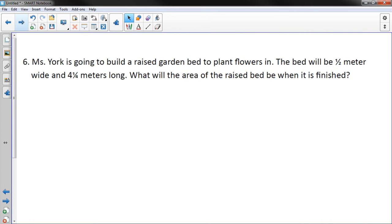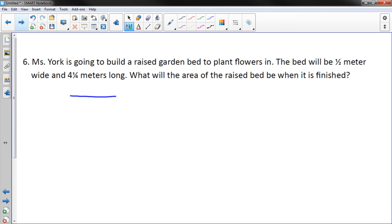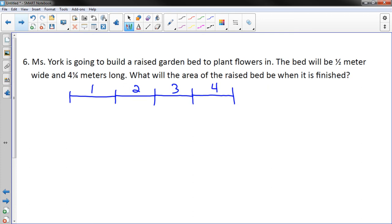One more problem. Miss York is going to build a raised garden bed to plant flowers. The bed will be half a meter wide and four and a quarter meters long. What will the area of the raised bed be when it is finished? I'm just going to draw this out: one meter, two, three, four meters, and then a quarter of a meter.